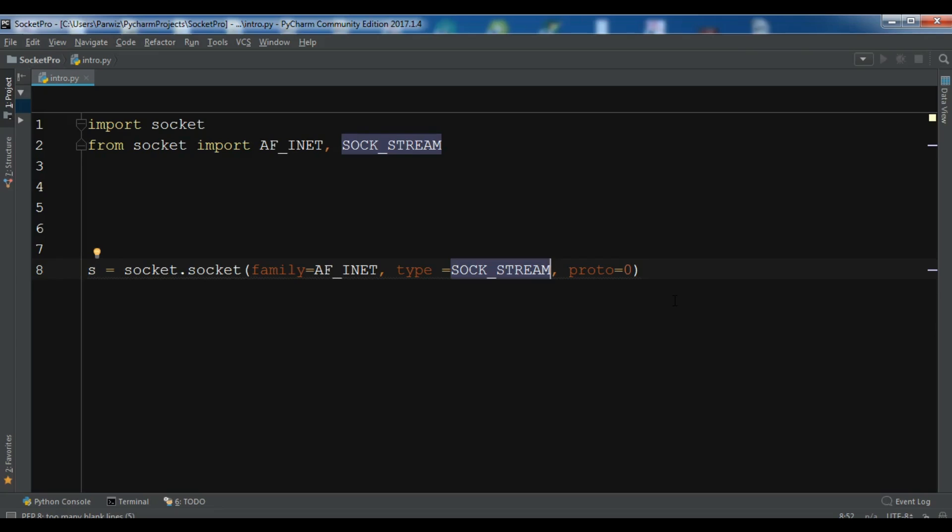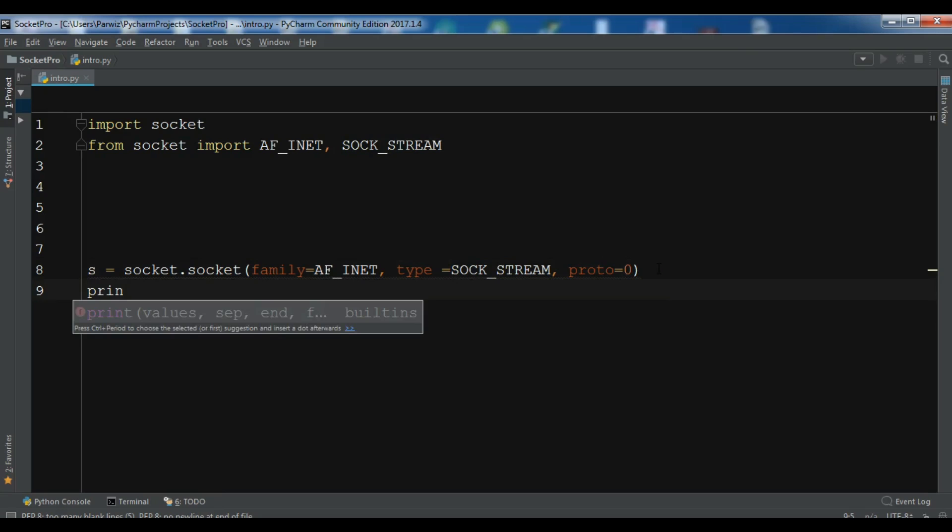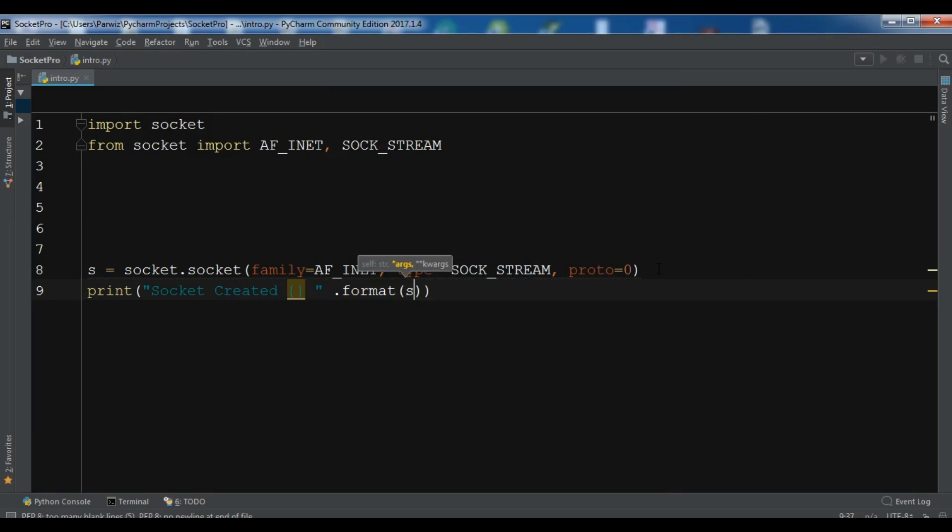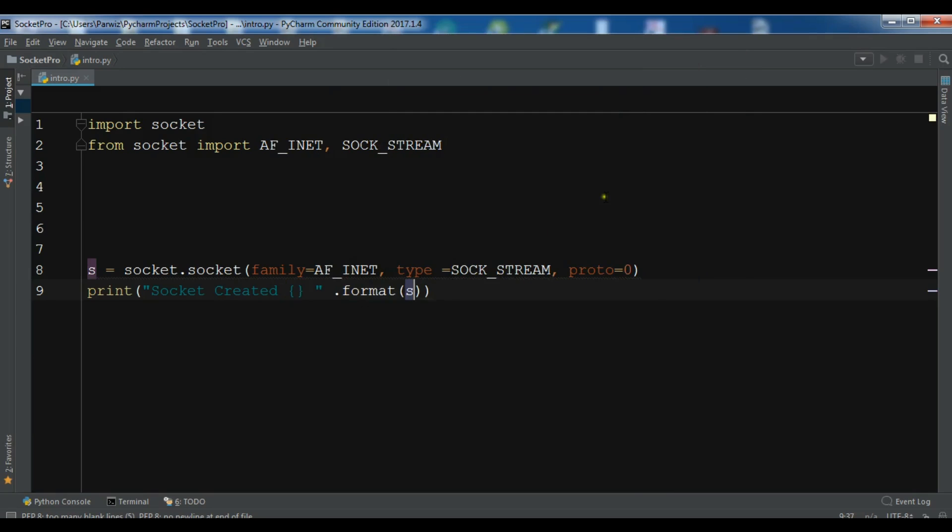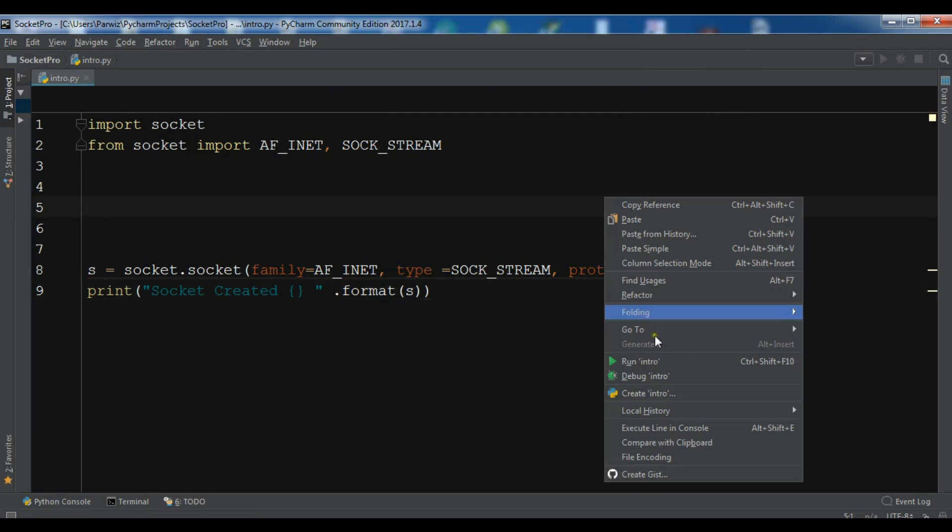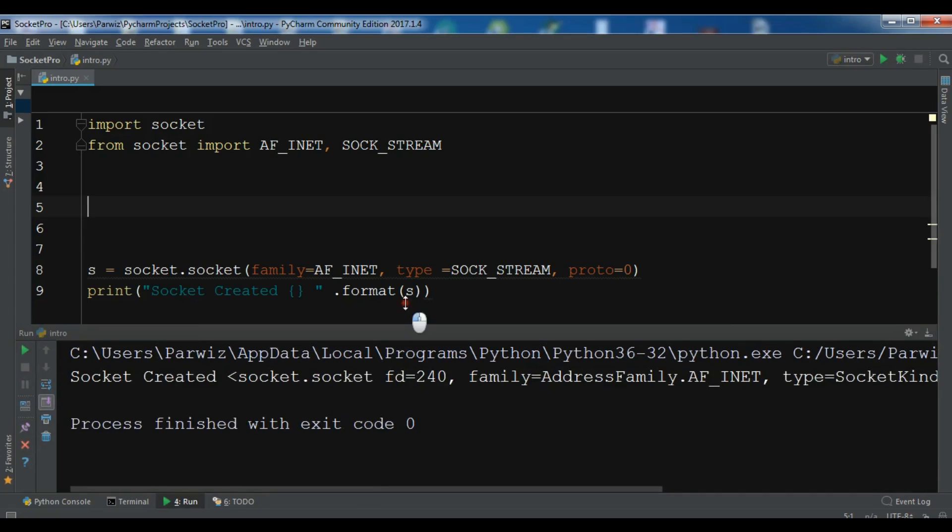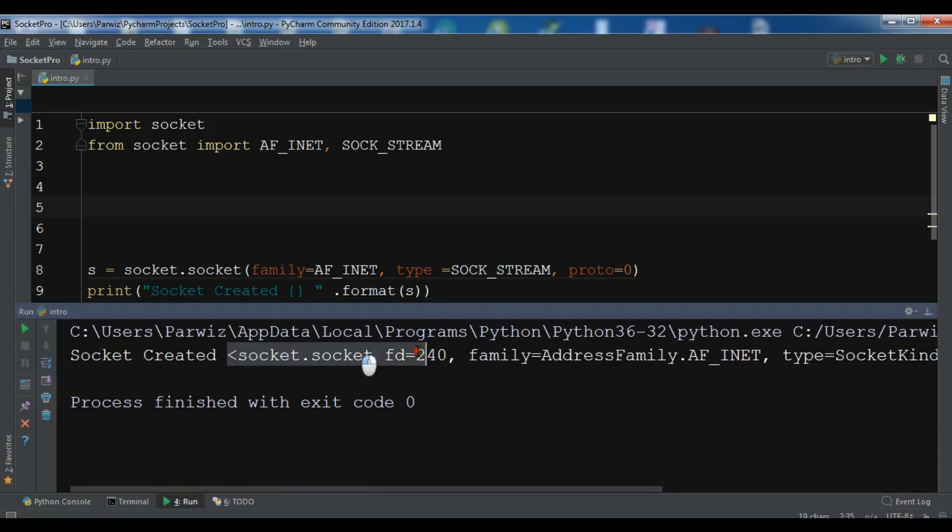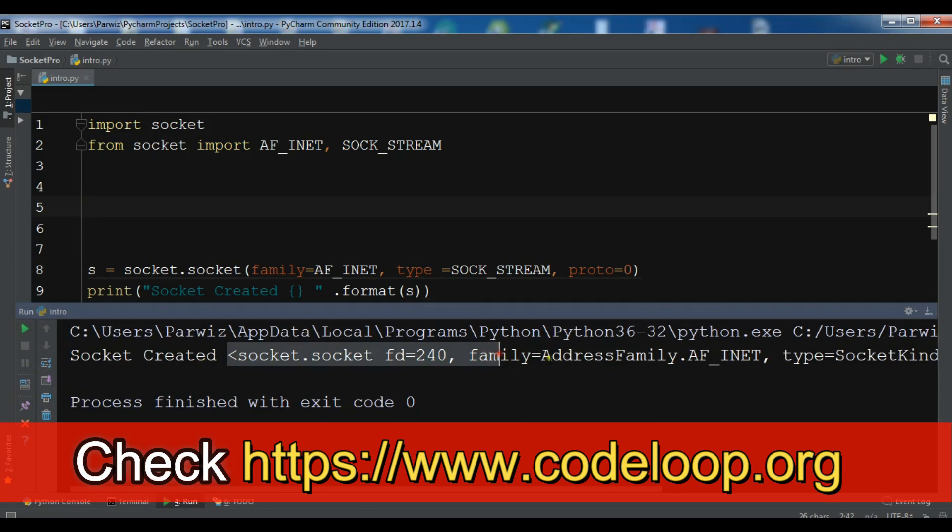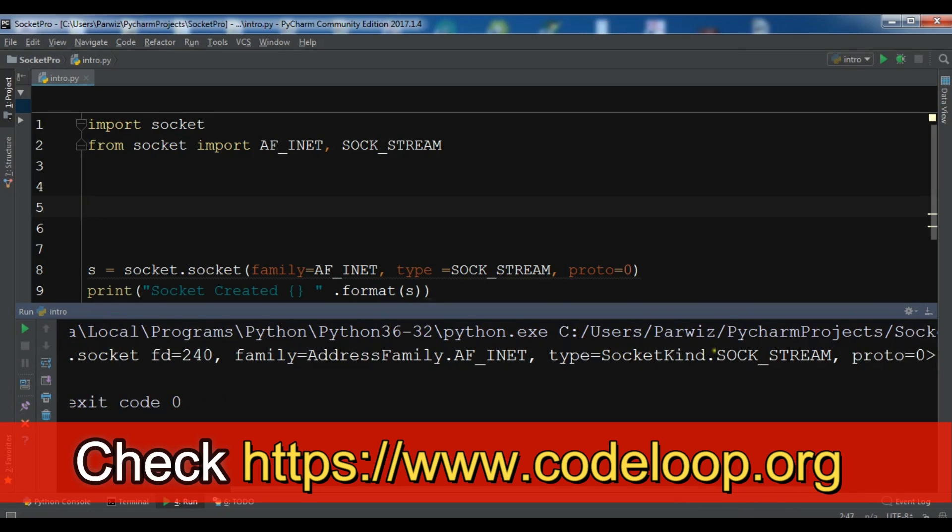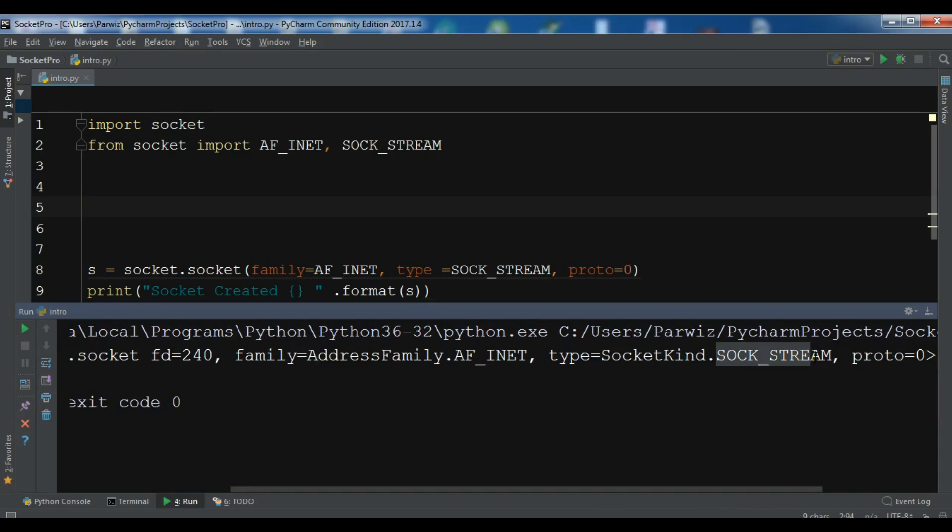And now let me just print this, so print socket created dot format. So now let me just run this. In socket programming we will use a lot of terminal, so PyCharm has a good terminal. Now you can see socket created and this is our family, SOCK address family AF_INET, and you can see the type is SOCK_STREAM and the protocol.